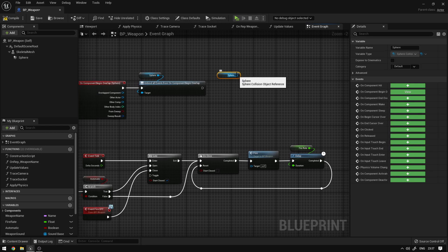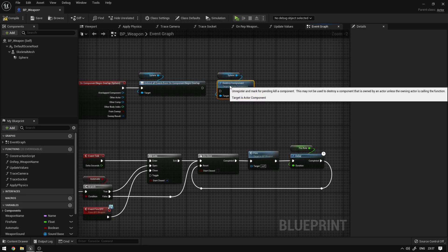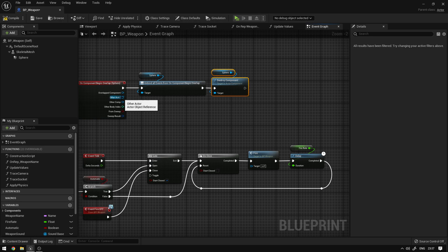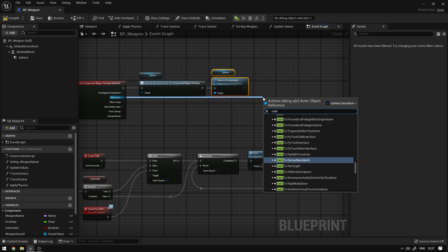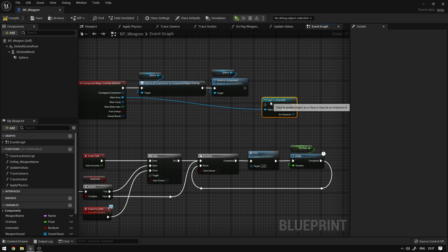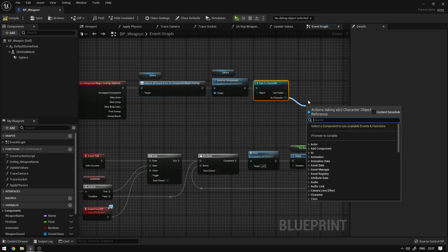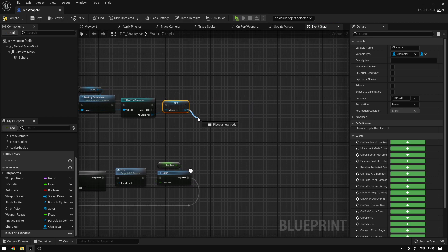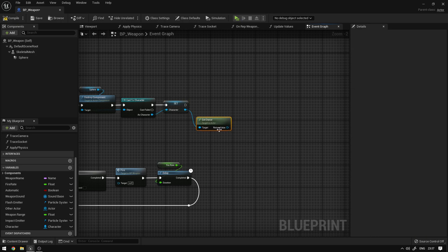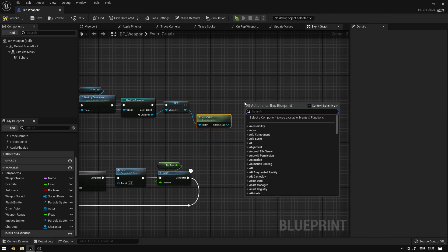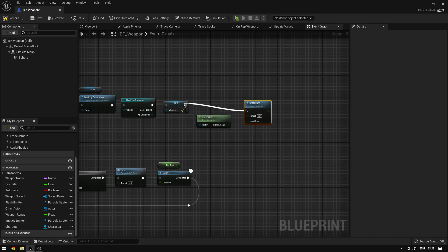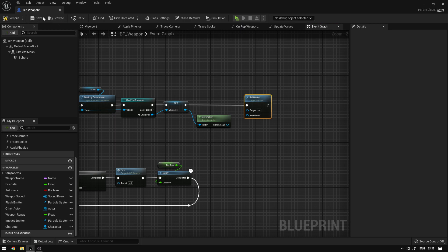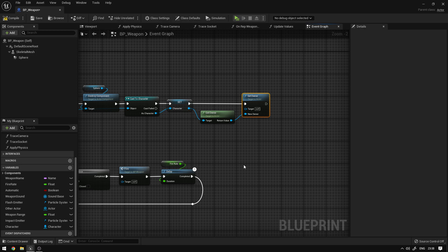Next we're going to copy this sphere and say destroy components since we don't want to use it anymore. From the other actor, we're going to cast to a generic character reference — cast to character — and promote this into a variable called 'character'. Then from here we're going to say get owner to get the replicated owner, and on this blueprint we're going to say set owner, setting the owner of this BP weapon to be the owner of our character. This is a replicated function that will allow us to use server functions directly inside this blueprint, so we're basically going to own the blueprint.